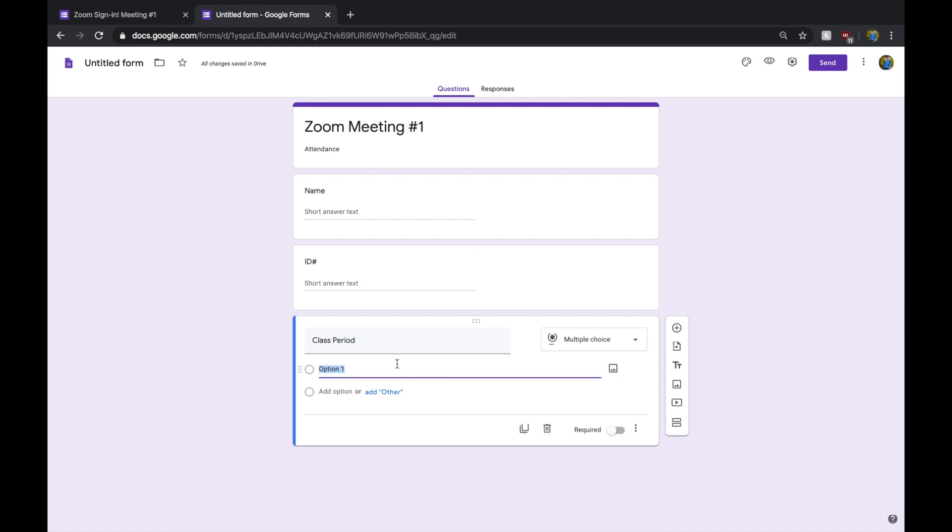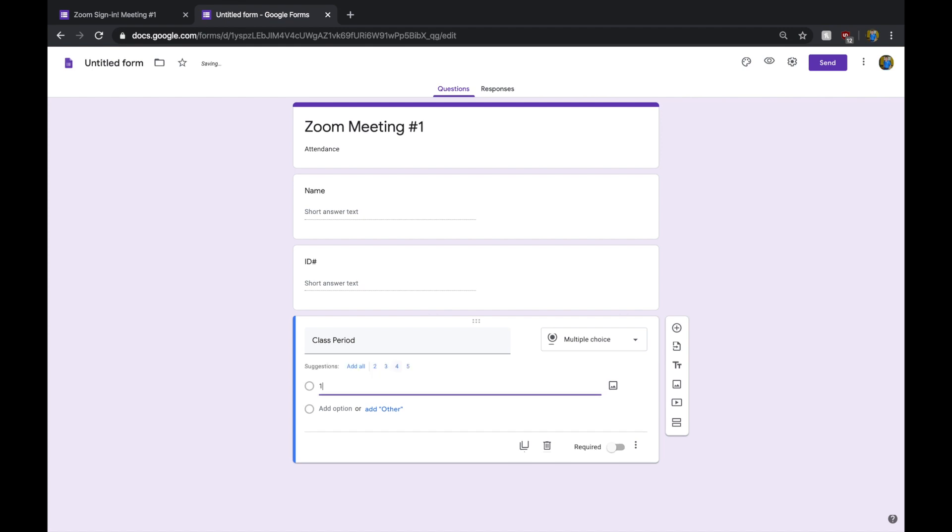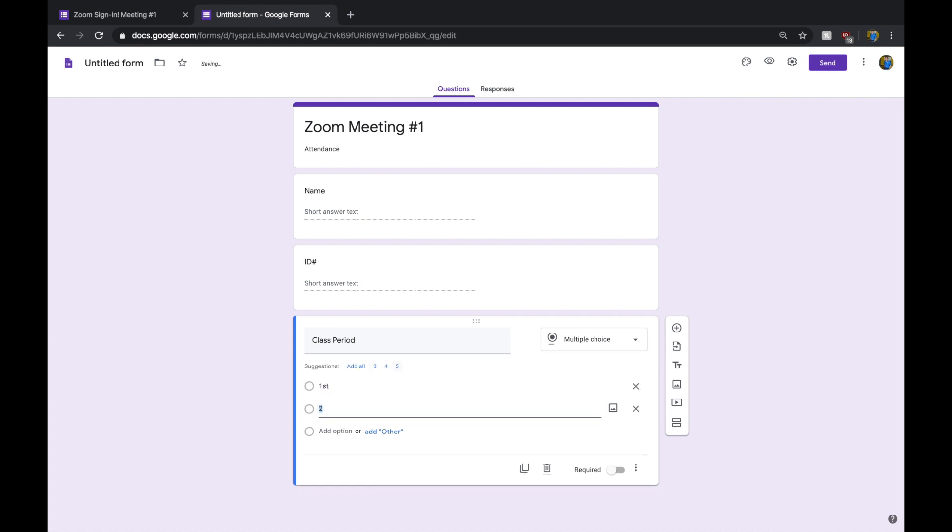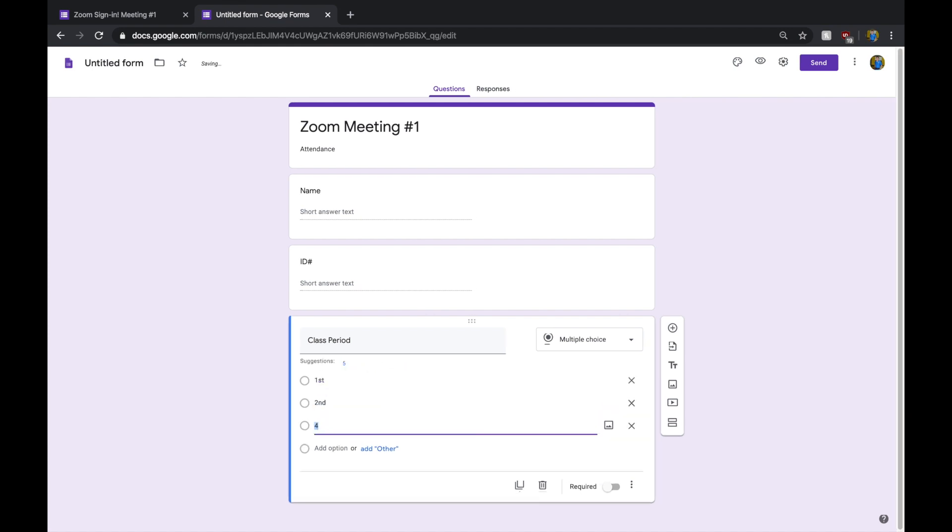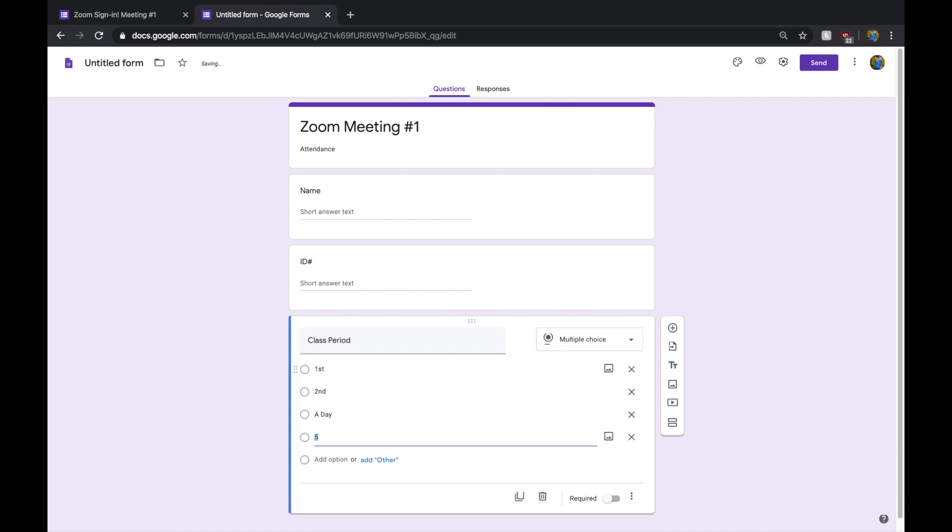Maybe the next one might be Class Period. You would put maybe this is your first period, or second. Maybe it's your A day or your B day. It doesn't really matter. Whatever it is that you guys want to do.